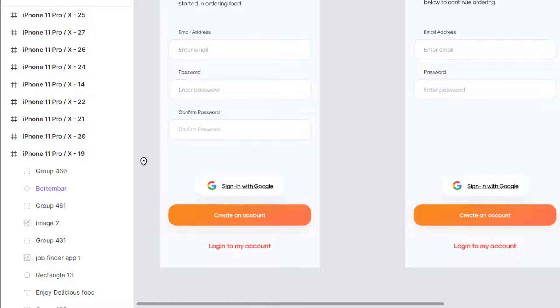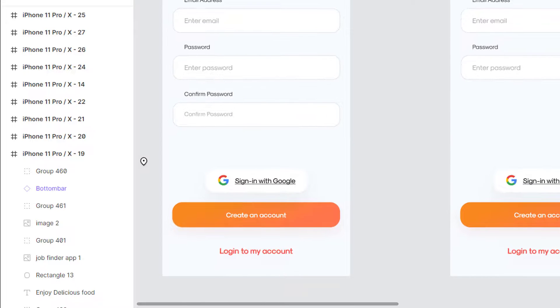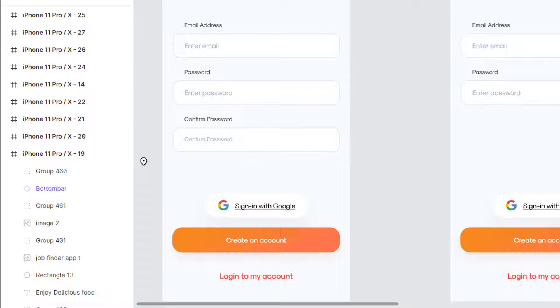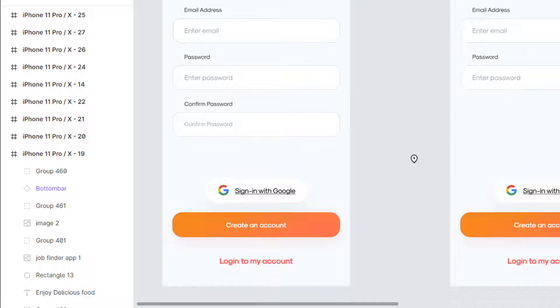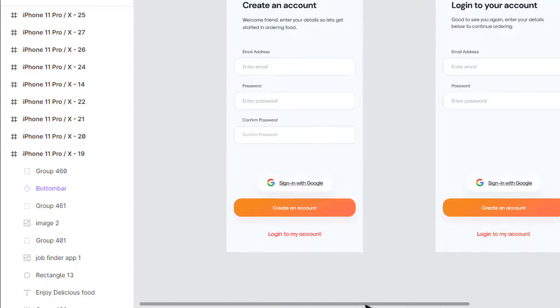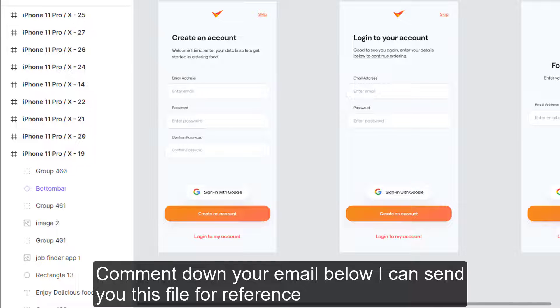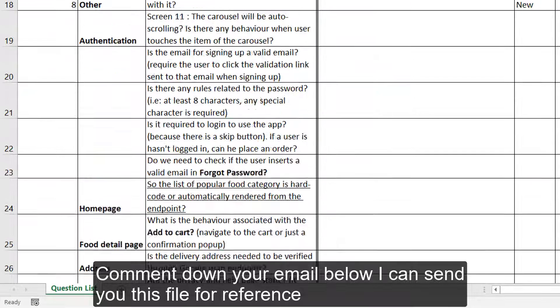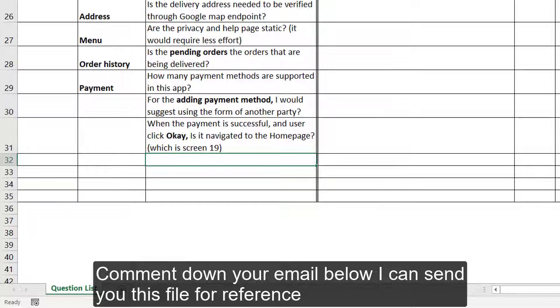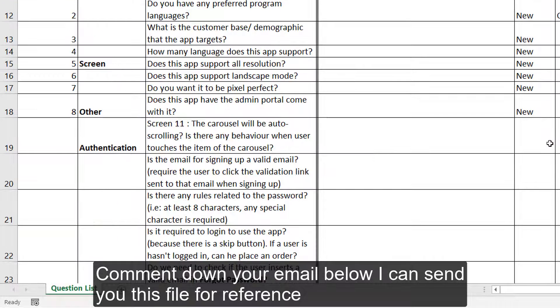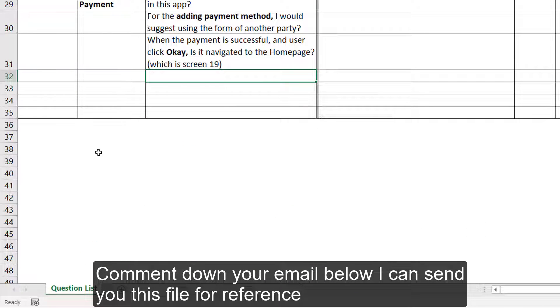If you have any kind of new questions, you can put them in the comment section below. If you want to have this file for reference, you can comment your email below and I will send it to you through that email.